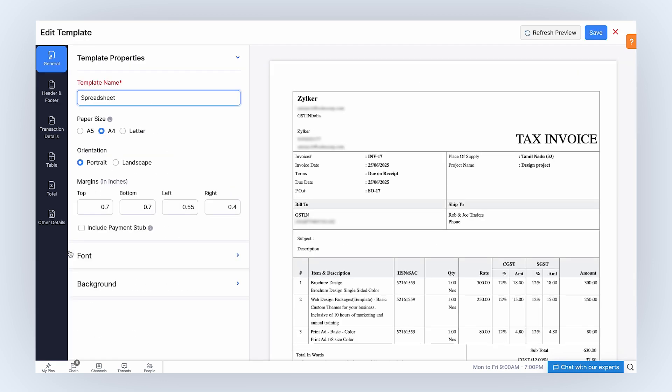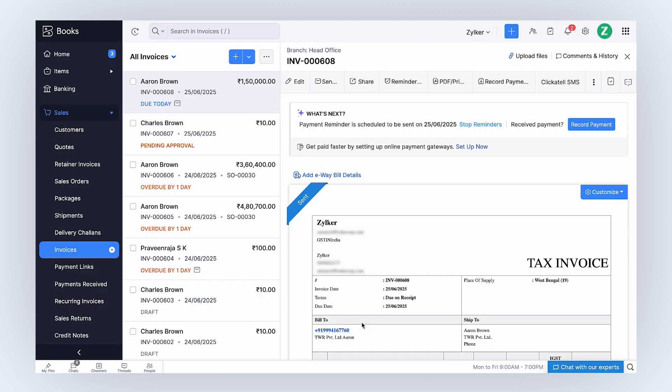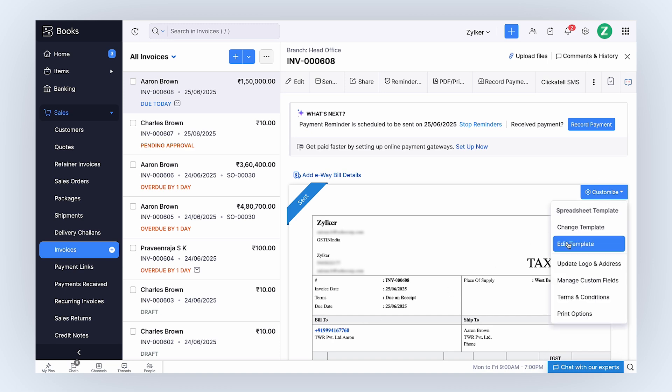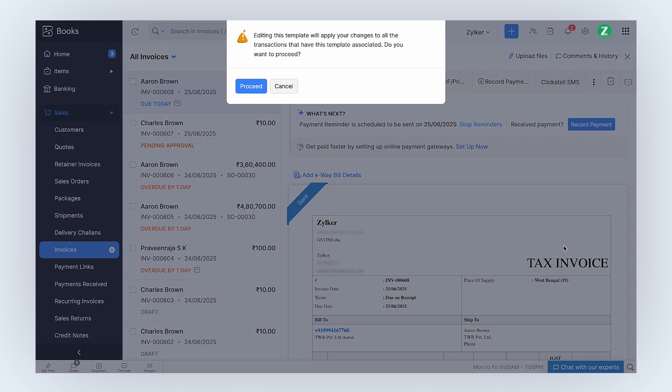You will be taken to the page to customize various elements in the PDF template. Alternatively, you can also go to the Invoice Details page and customize its template by clicking the top right corner of the invoice and selecting Edit Template. Editing this template will apply your changes to all transactions that have this template associated. Go ahead and click Proceed.